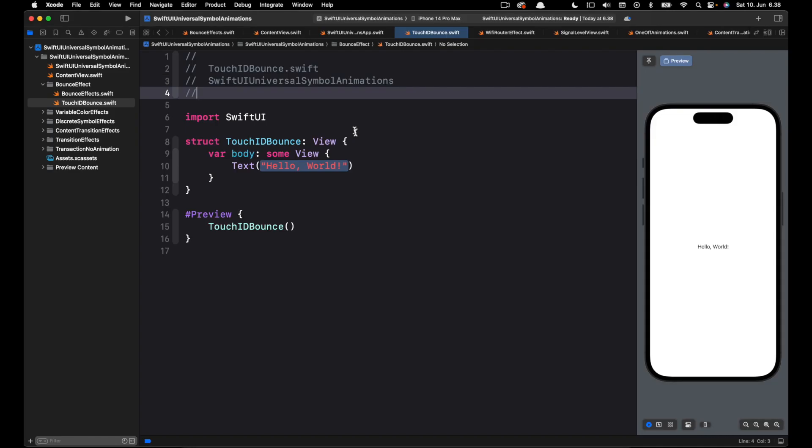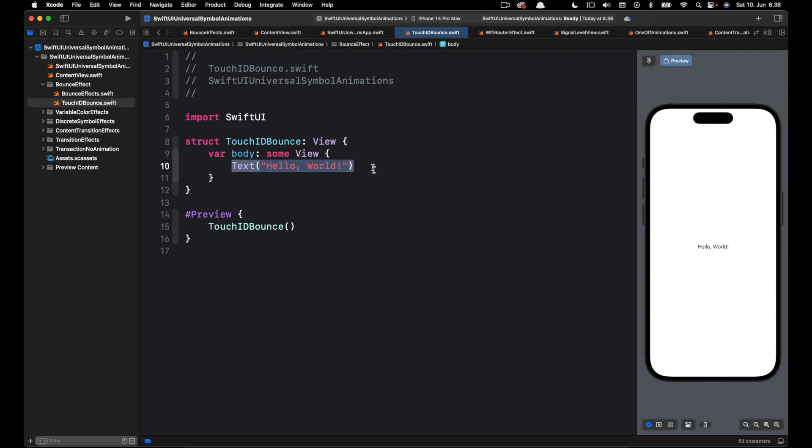I have the animation configuration still copied to the clipboard. Let's use the same symbol for the animation. I will remove this text and put Image.